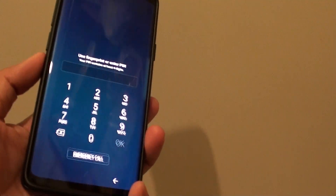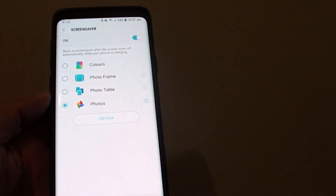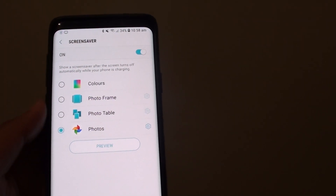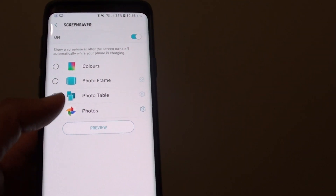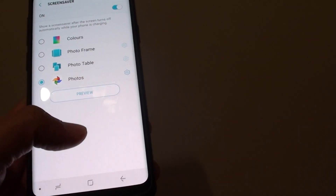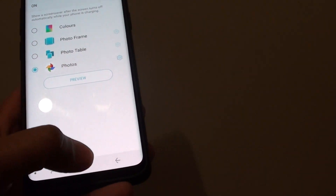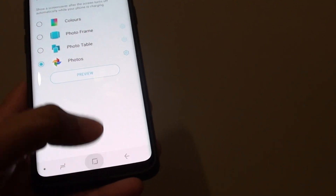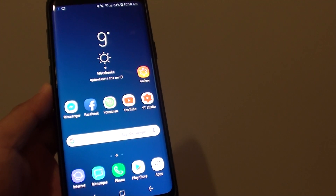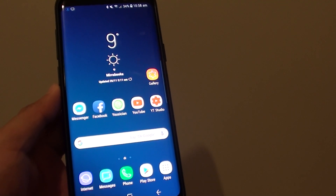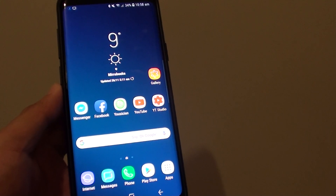And that is it — that is pretty much how you can customise the screen savers using the four different options. Finally, tap on the back key to go back to your home screen. Thank you for watching this video, please subscribe to my channel for more videos.